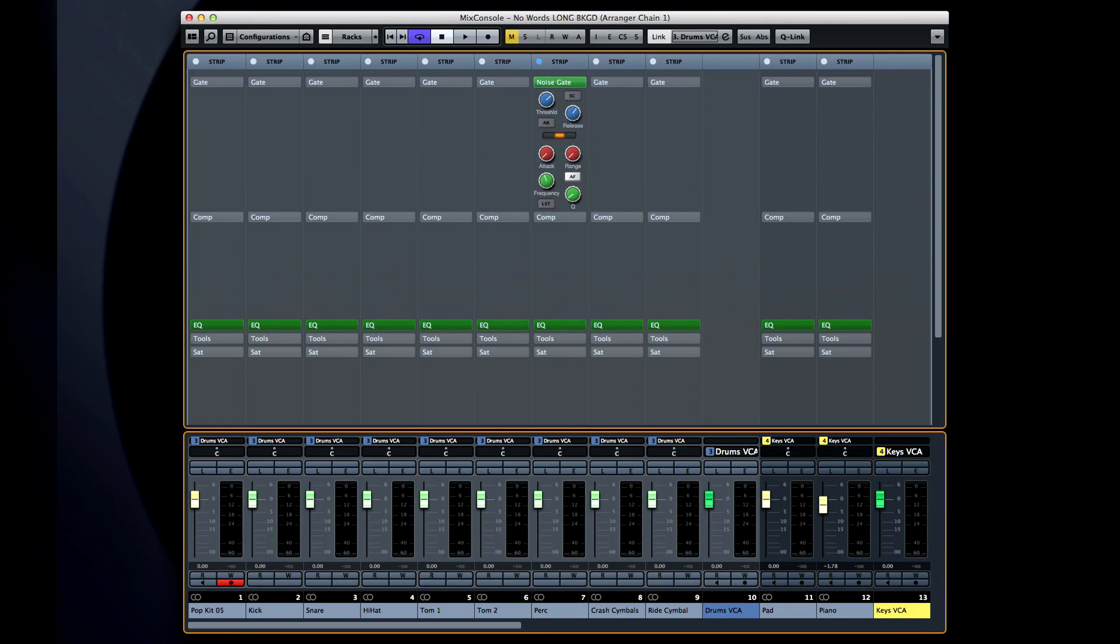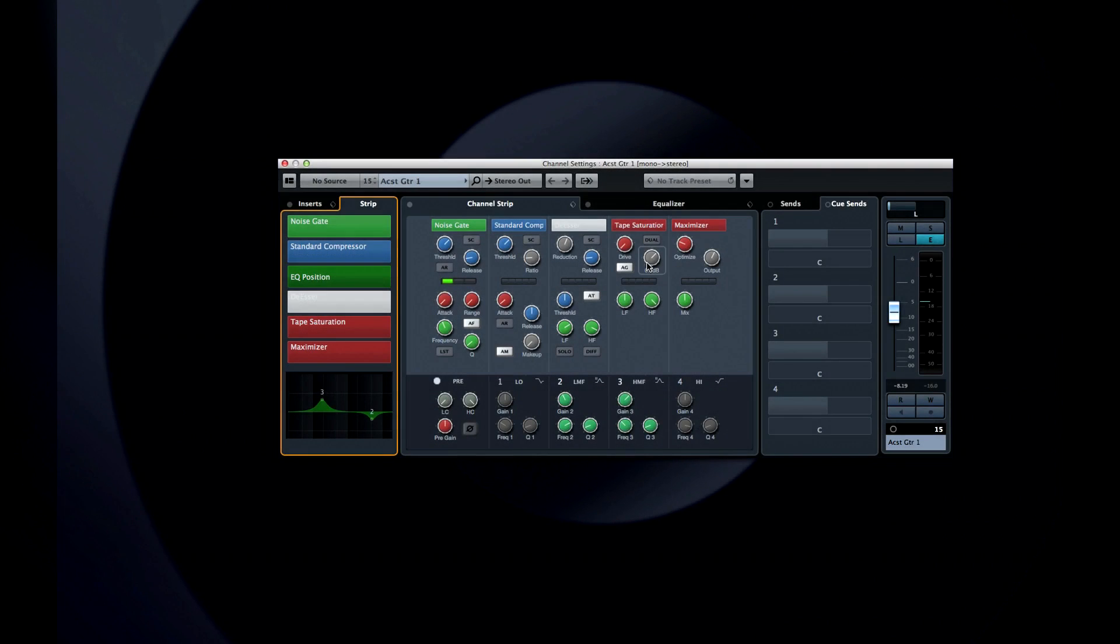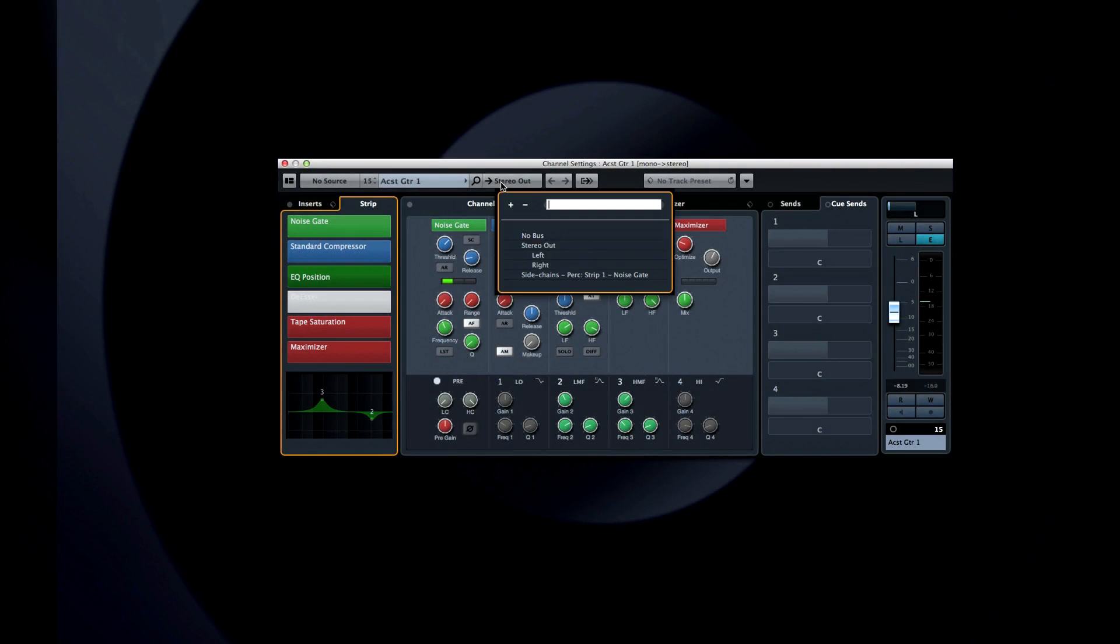You also have the option to engage the sidechain mode. This lets you control the noise gate based on another signal. As soon as you enable sidechain mode on a module, Cubase creates new VST routing options for all your tracks.